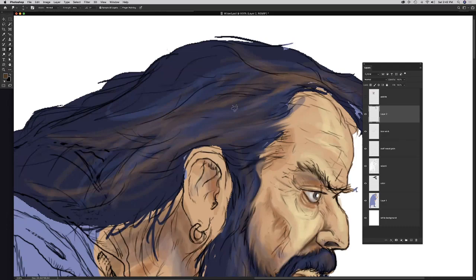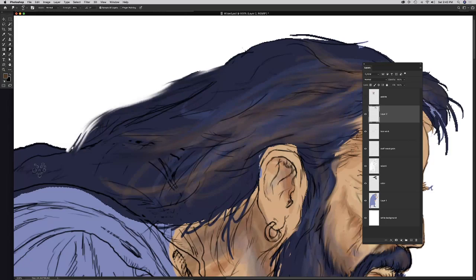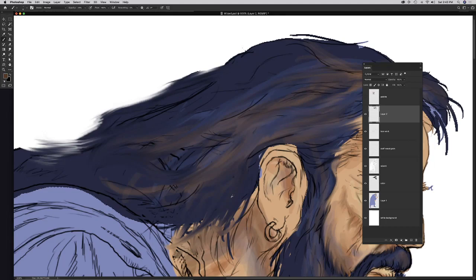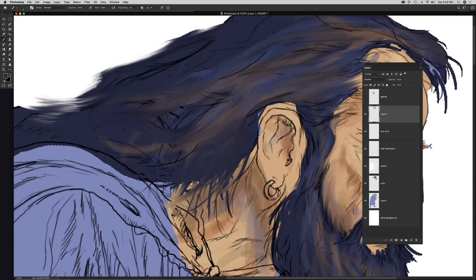David demonstrates that the smudge tool works wonderfully for hair — you can pull and drag hair strands realistically. He then draws hair highlights back in with the brush. He notes he started slow but is building up speed, which is what you want as a digital artist: work fast and address the whole painting as you go.